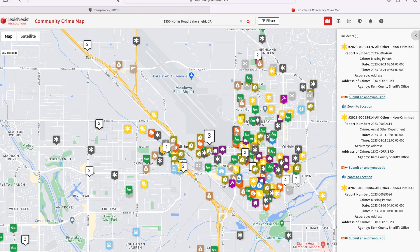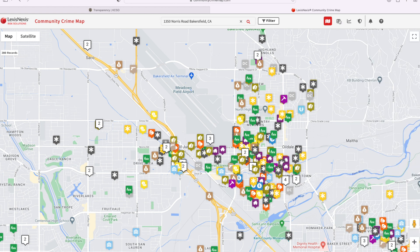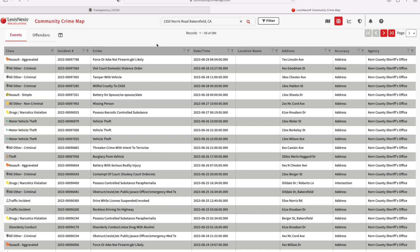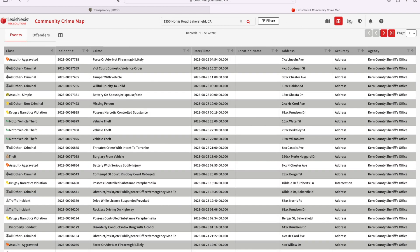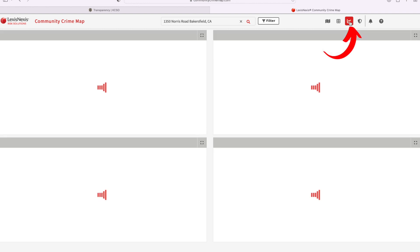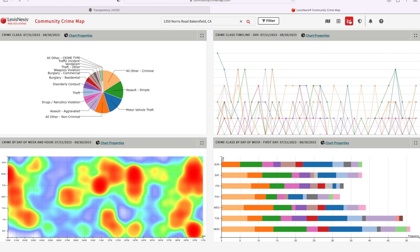You can look at other locations by simply clicking on another icon. For a breakdown in list form you can select data grid at the top of the page — this will show you the same information in a format that may be easier to digest. By clicking on the graph in the corner you can also compare data for your area.